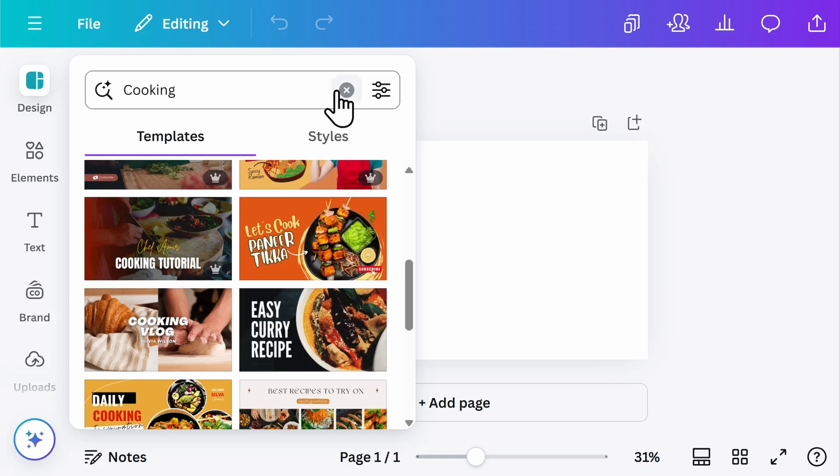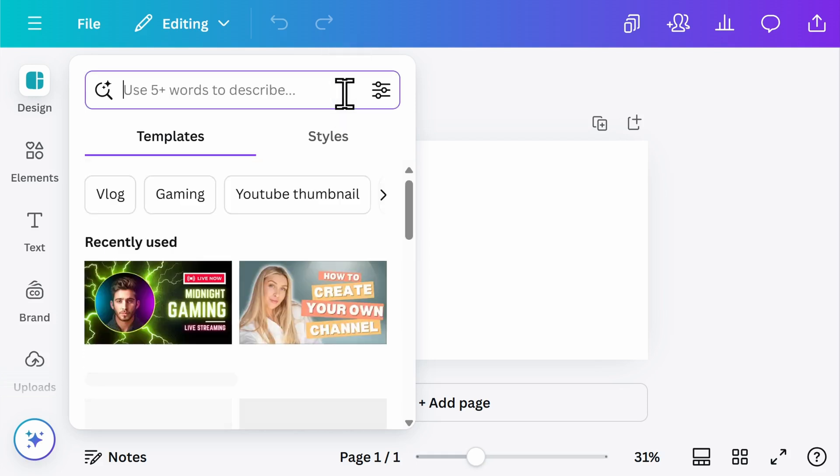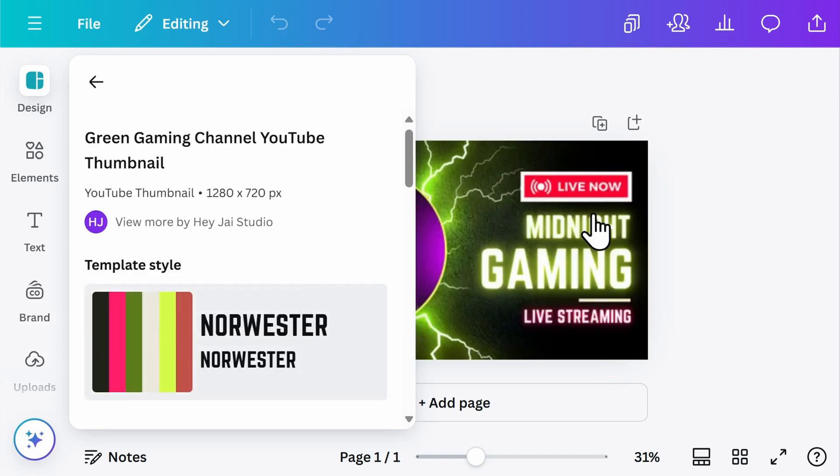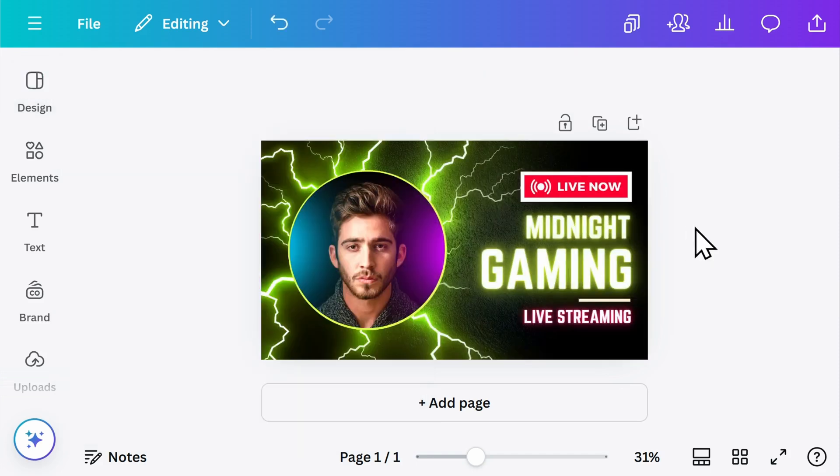In today's example, I'm going to take a look at one of the gaming thumbnails I had previously viewed. Here I click on it, and I automatically have a template that I can customize to my desired specifications.